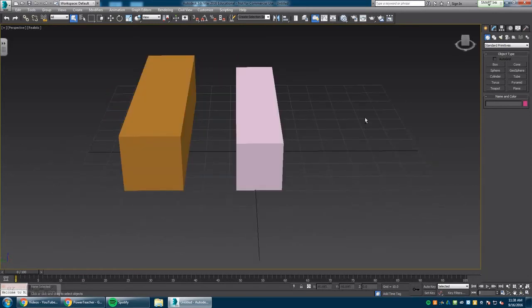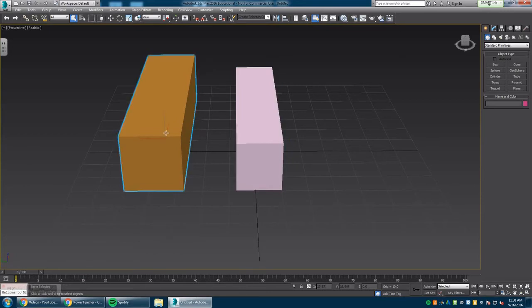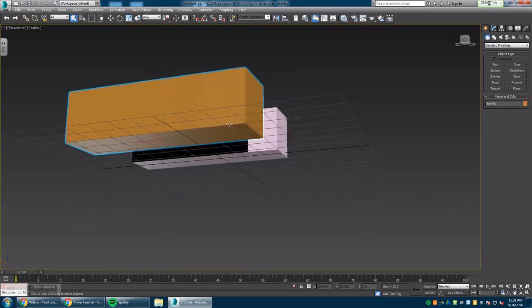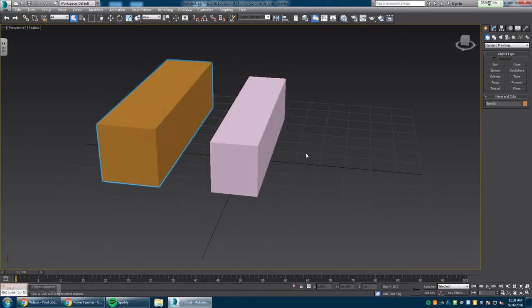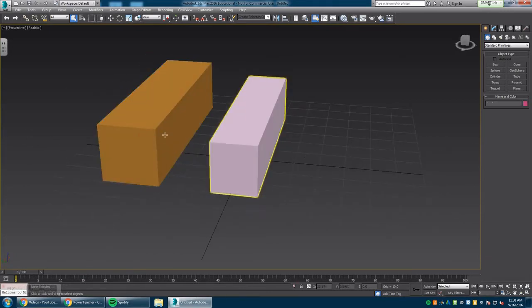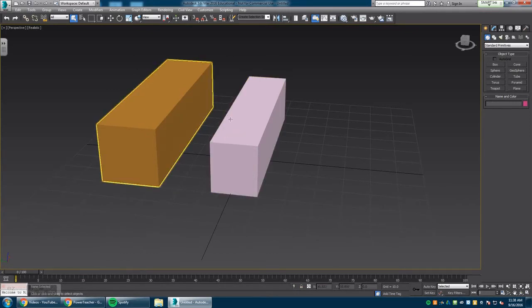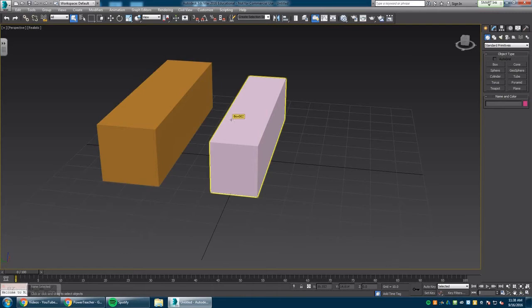Moving forward, when it comes to linking two objects together that are different in size and shape, you need to make sure they are attached to one another. They need to be unified together. To do that, you need to convert them to editable poly.